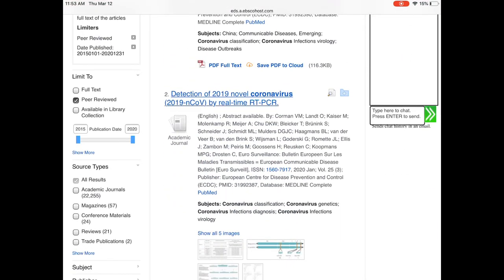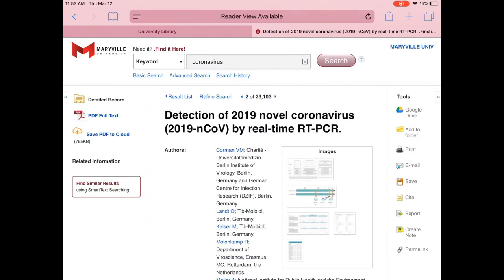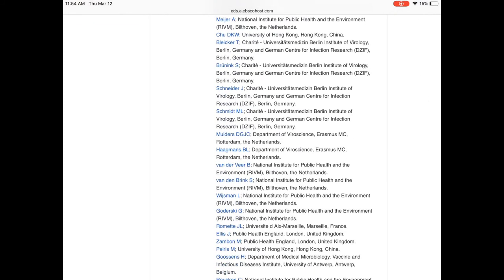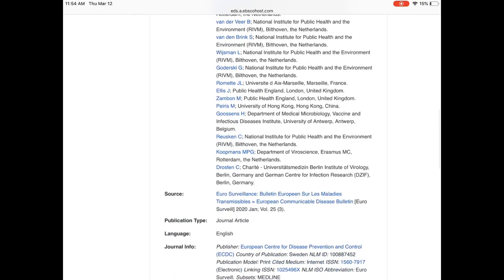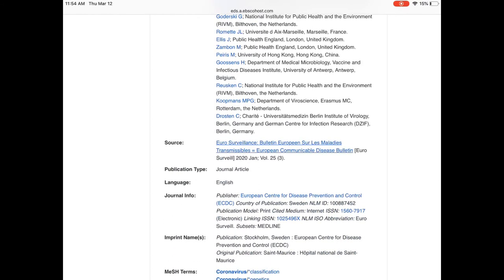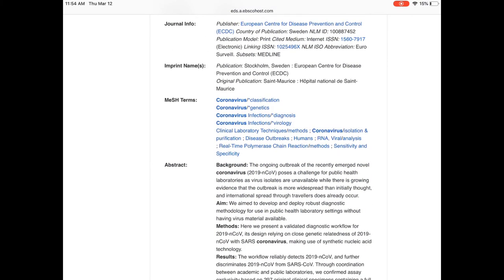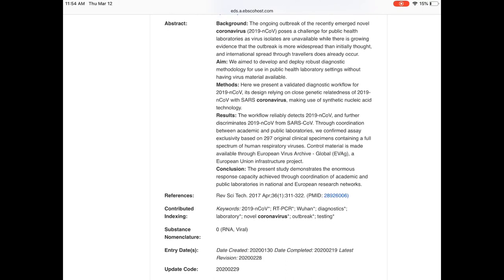Let's go ahead and click on one of these results — we'll click on the second one. Clicking the title takes us to this page, which gives us information about the authors. This one has a lot of authors, meaning it draws from many different organizations credited with authoring it, so we know where the source is coming from — the European Communicable Disease Bulletin, published in January 2020. The subject terms mention coronavirus quite a few times, so we know it's relevant. Below that we have an abstract providing methods, results, and conclusions, showing they're conducting an experiment or providing data about coronavirus.